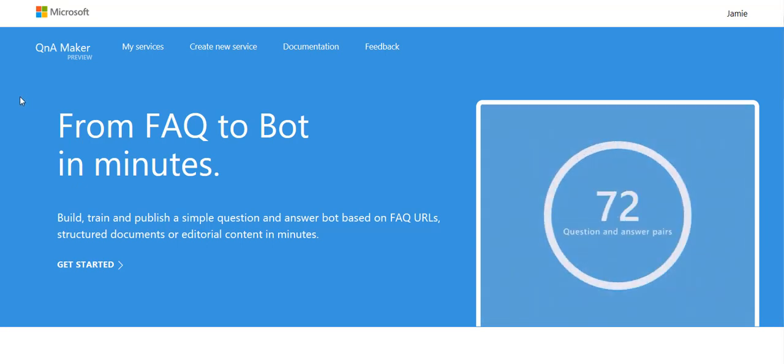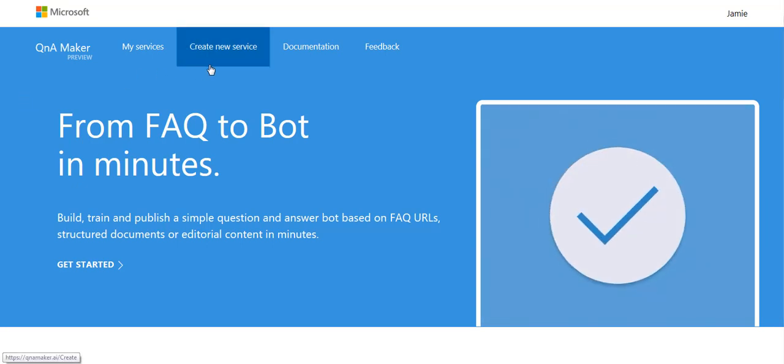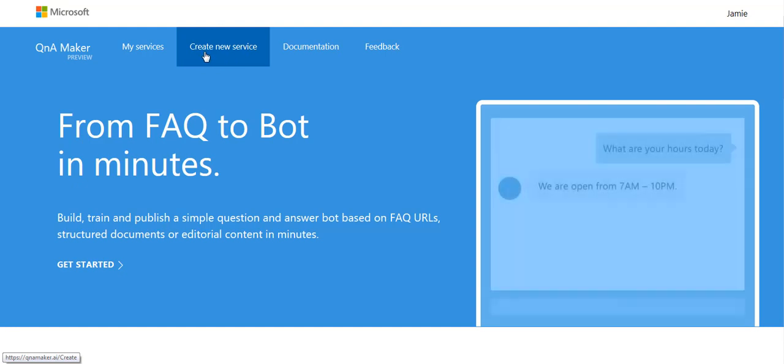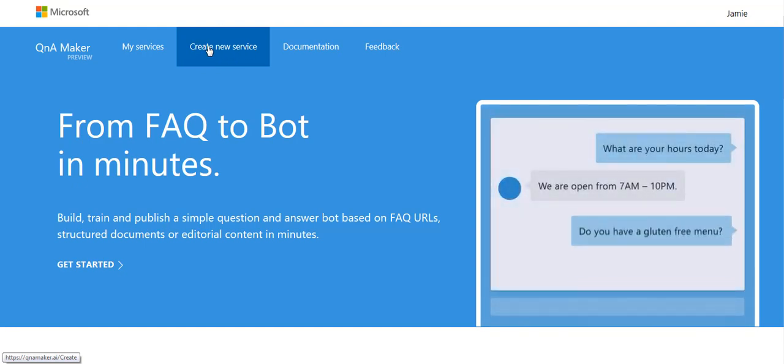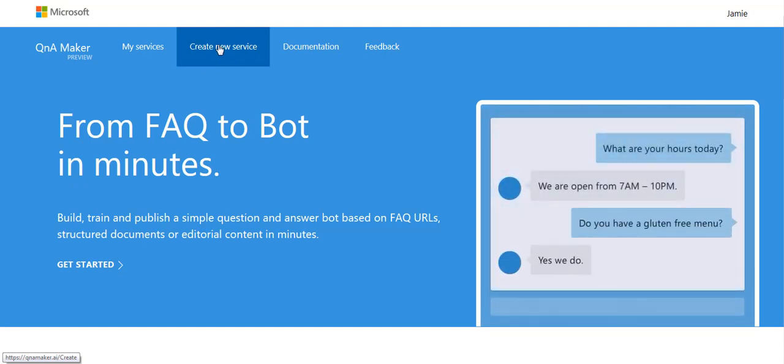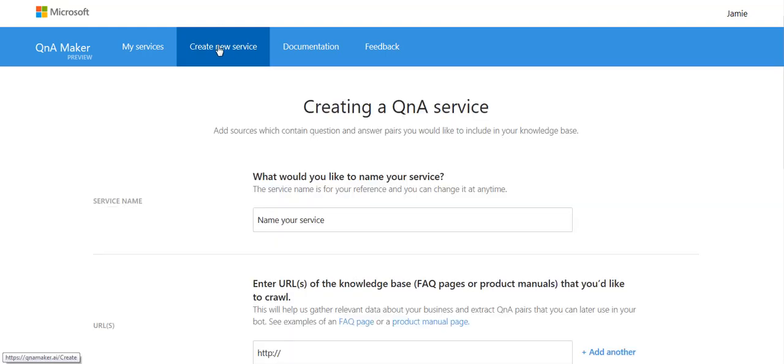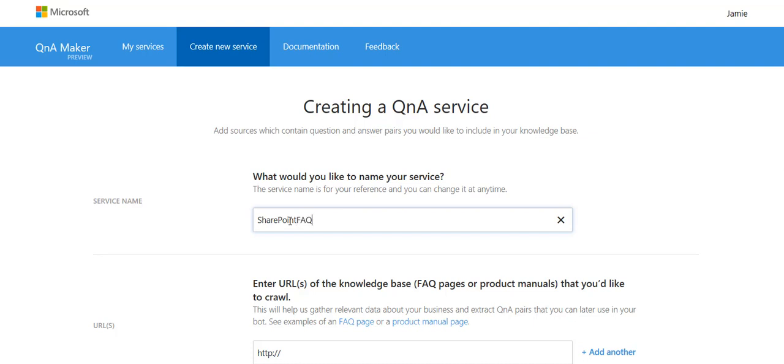So it's really easy to get started. All we have to do is go create new service. So I would like to call mine SharePoint FAQ bot.